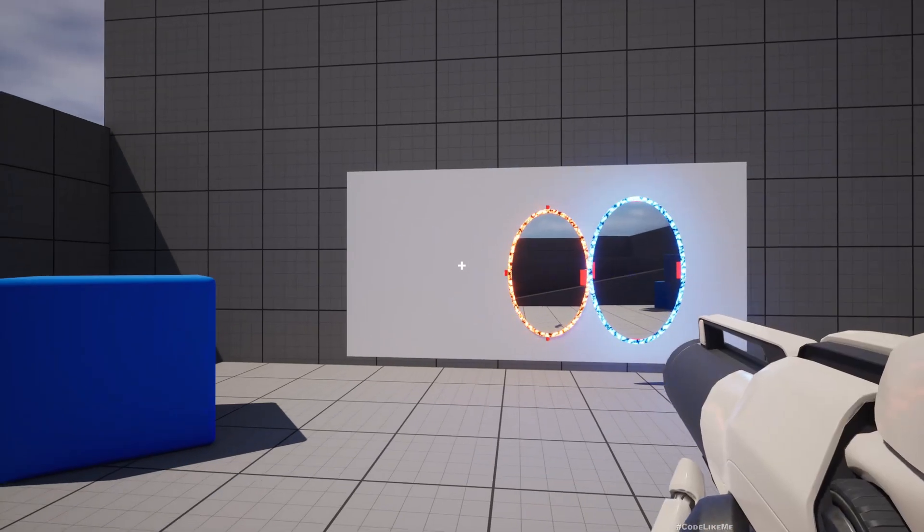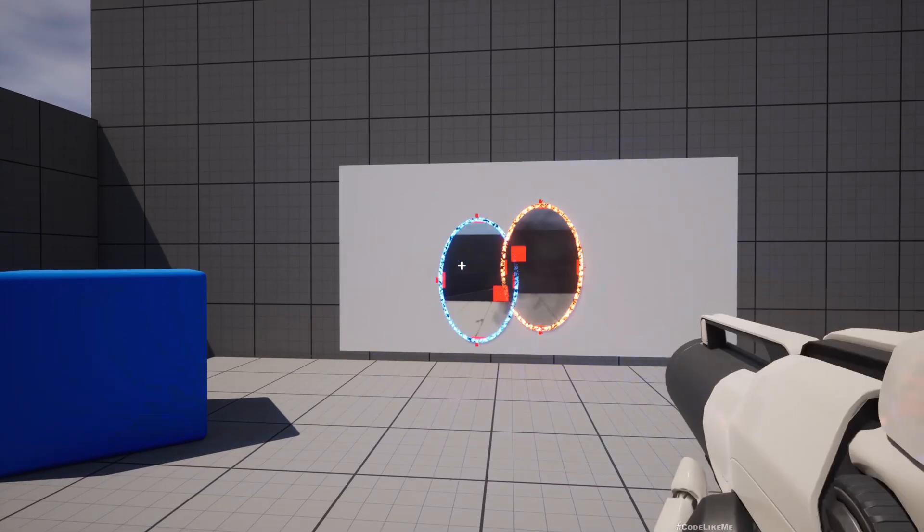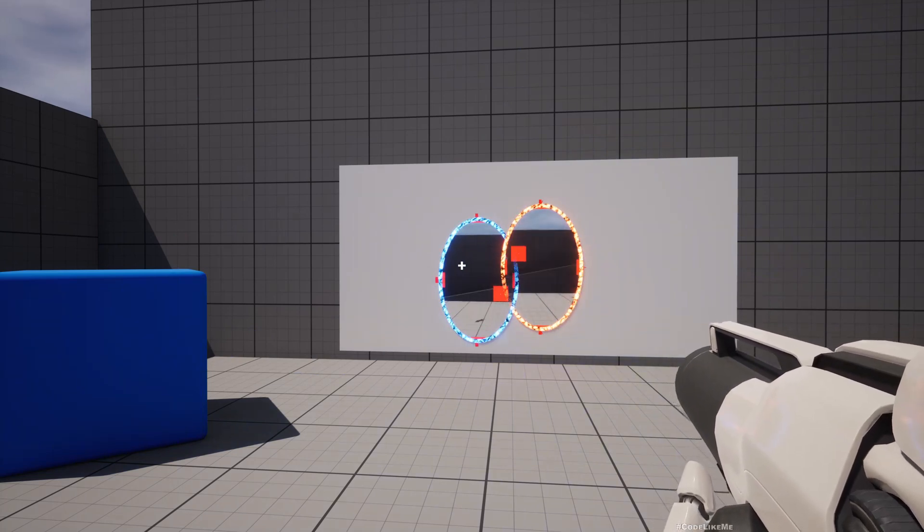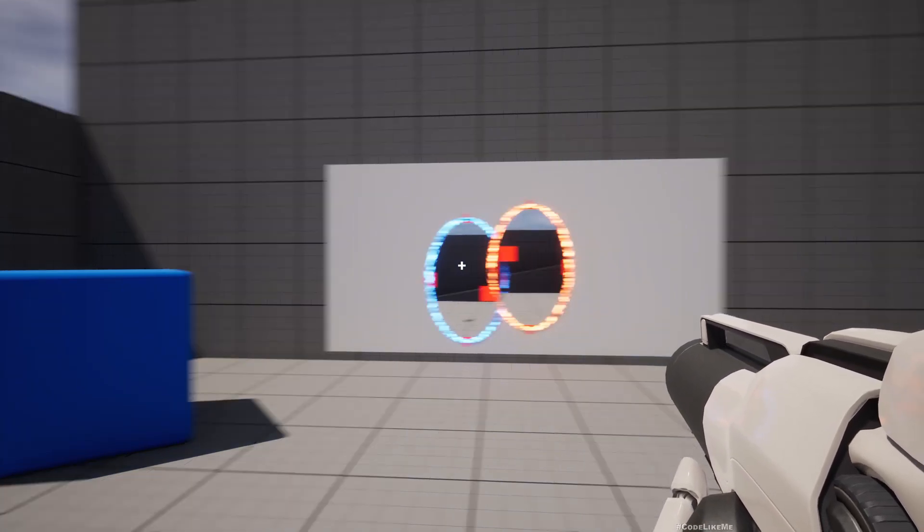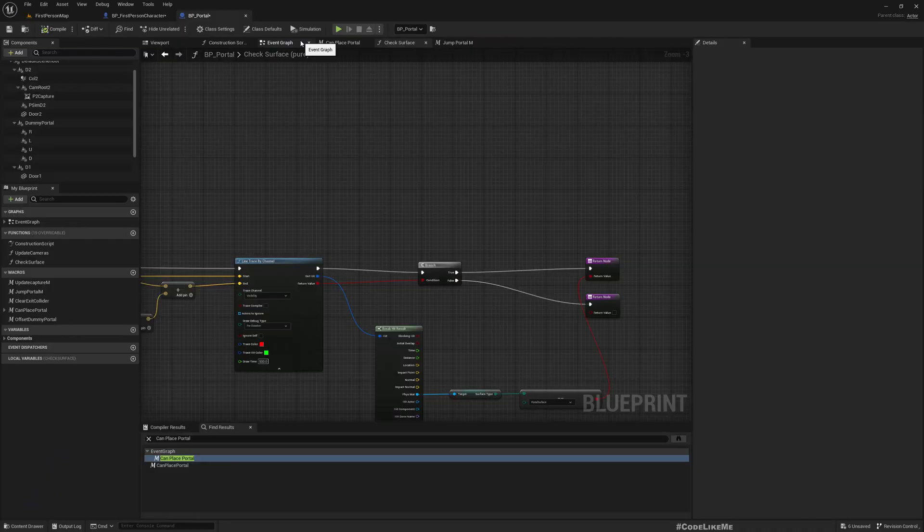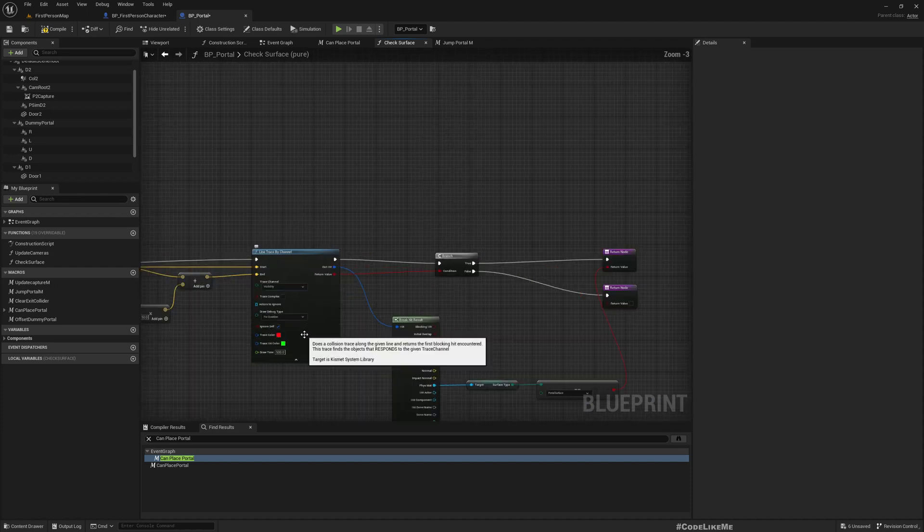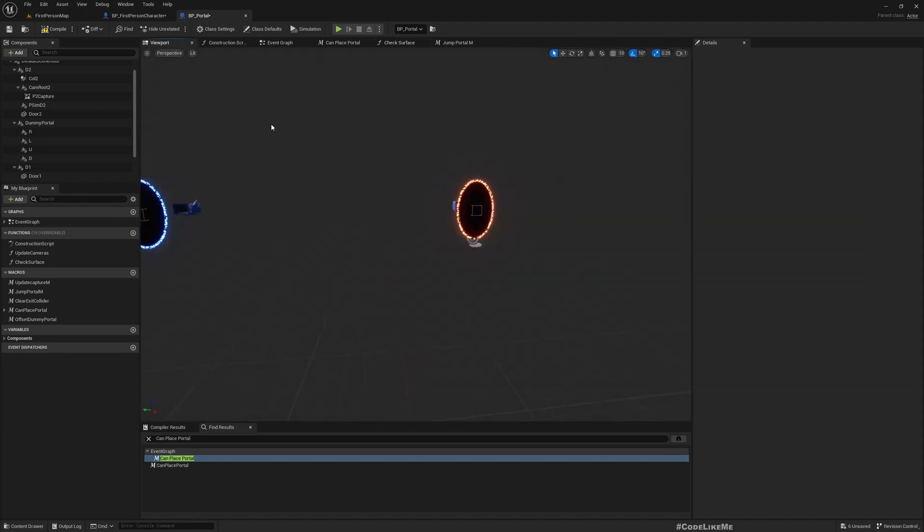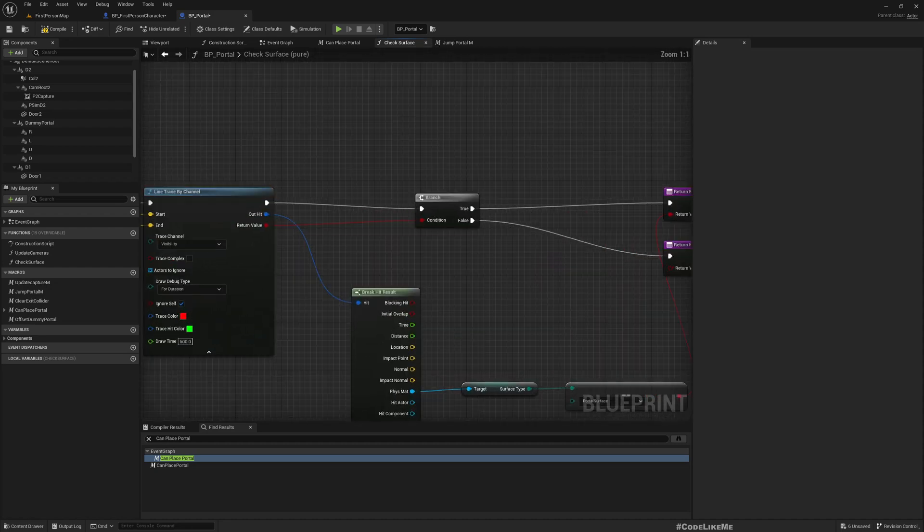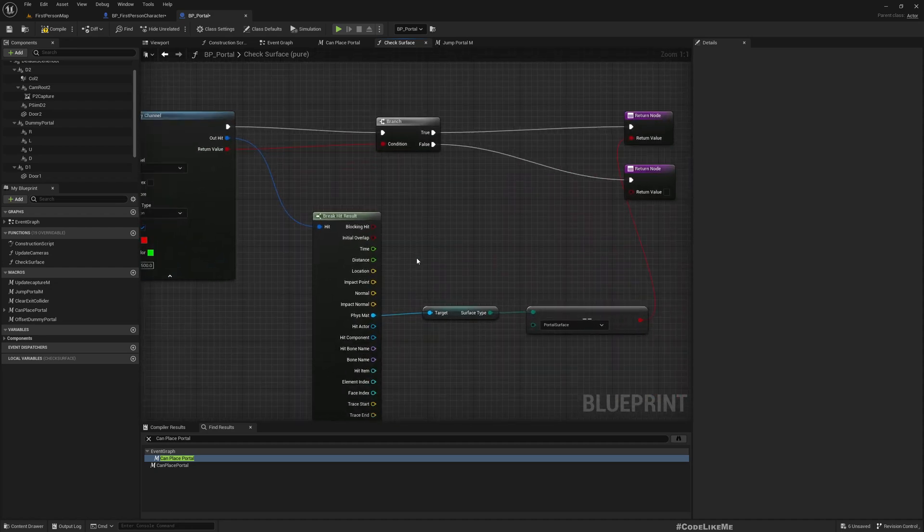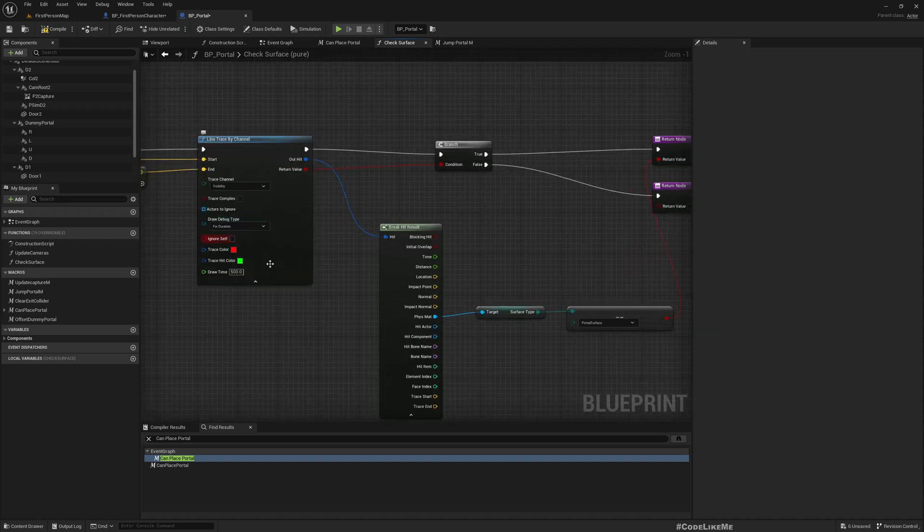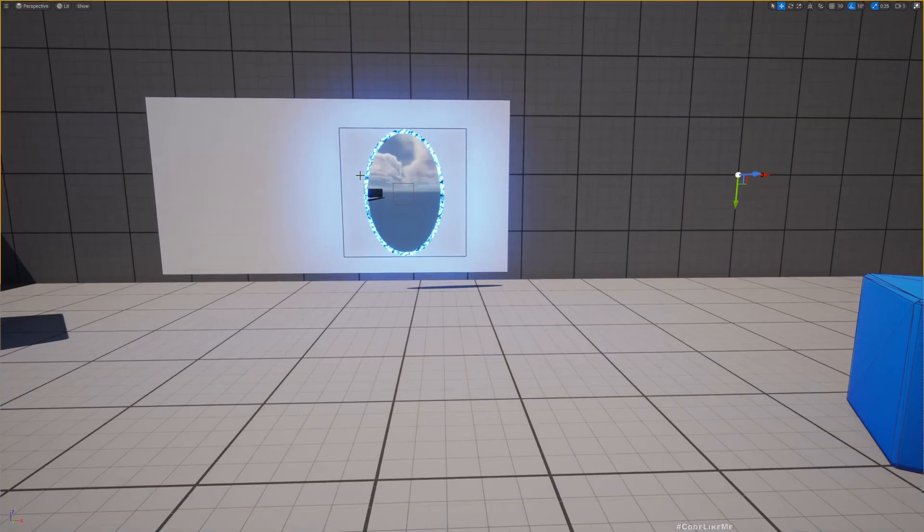So it works until this point, but now it doesn't work. Okay, the reason the hit was not registering because I had enabled ignore self. So when I have enabled that it doesn't hit these portals when we do the line trace to check if the surface is available to place a portal. So I had to disable that, now it works.